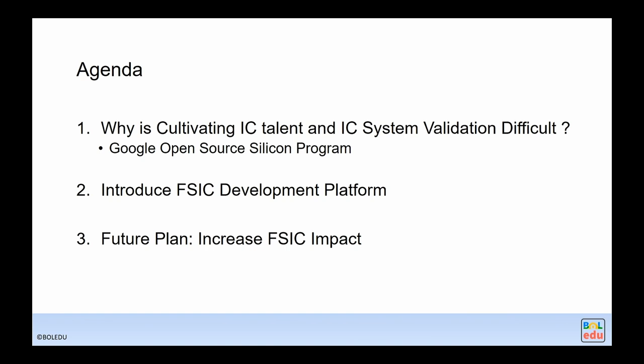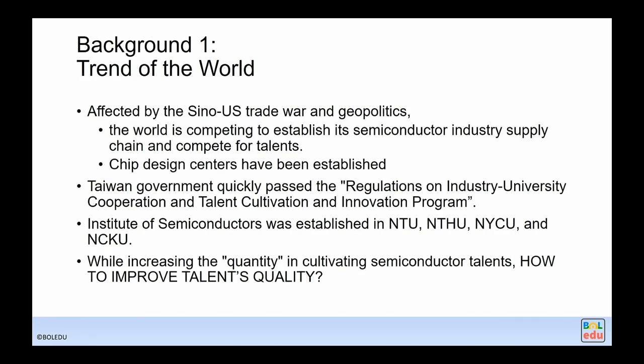The agenda of my talk: first, let's discuss why cultivating IC talent and IC system validation is so difficult. Then I'll bring up the Google open source silicon programs. I'm glad that Aaron's talk was before mine because he already provided a lot of background. Then I'll tell you about the FSIC development platform, which is based on the Google open source silicon, especially the Caravel SoC. Finally, I'll touch on my future plans.